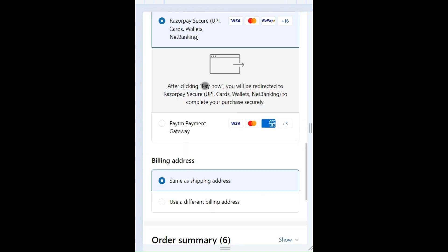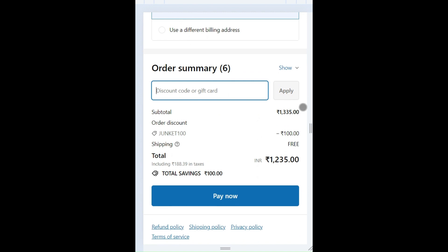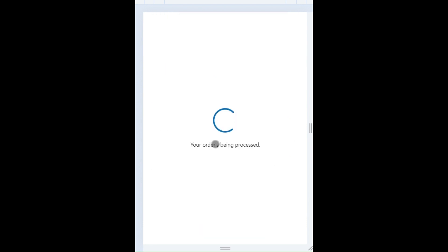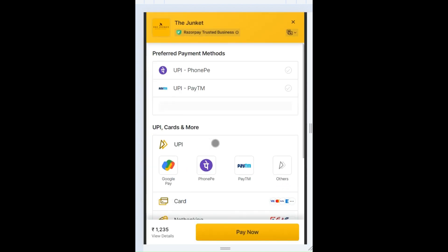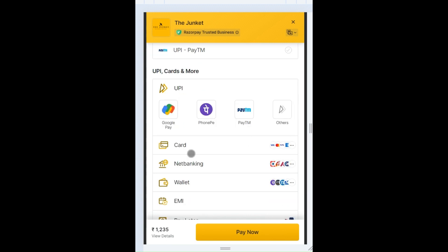Then proceed to click on pay now. You can enter the discount code if any. Currently we have an automatic discount of rupees hundred on orders above twelve hundred. Here you can choose the payment method - you can choose UPI, cards, net banking, wallet, etc.